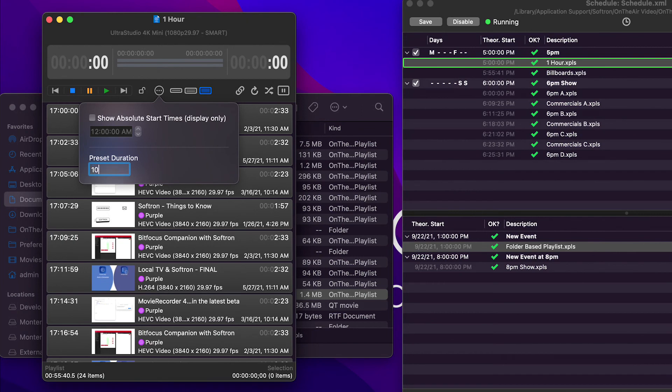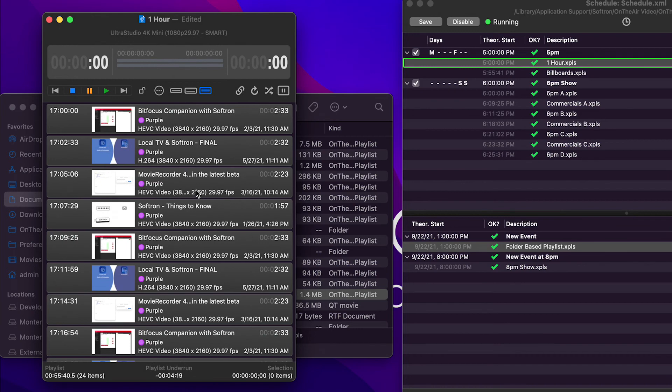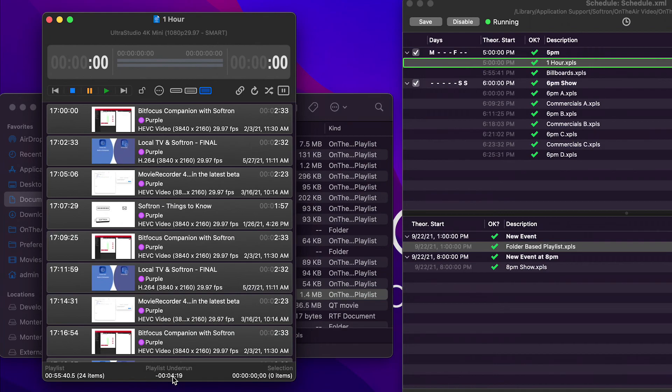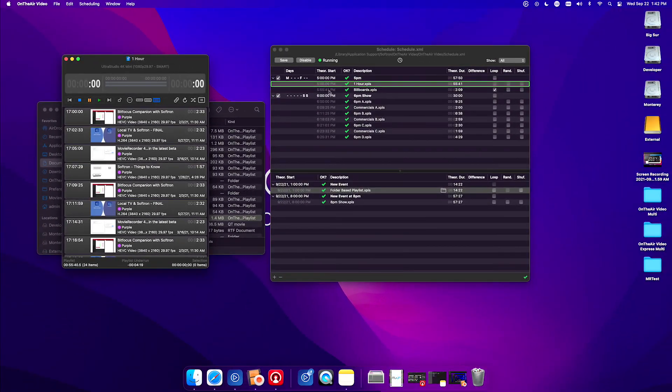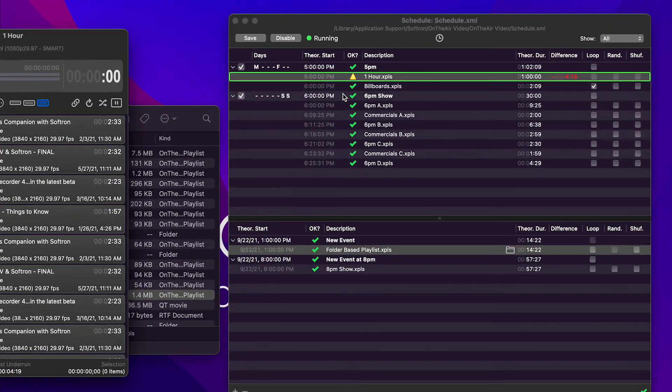Click the ellipses and preset duration. Now we know it's going to be one hour. Now our playlist will say the runtime and what the underrun is. And if we go back into our schedule, we're reported the time difference.